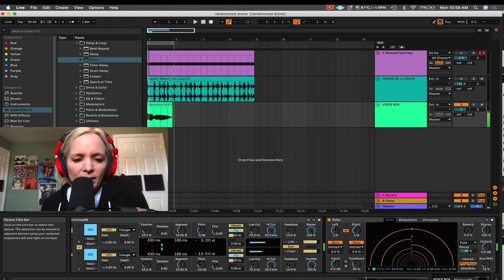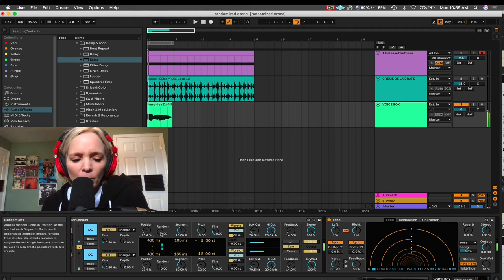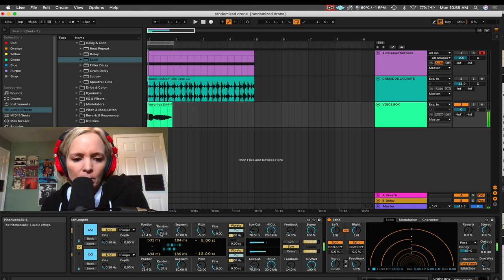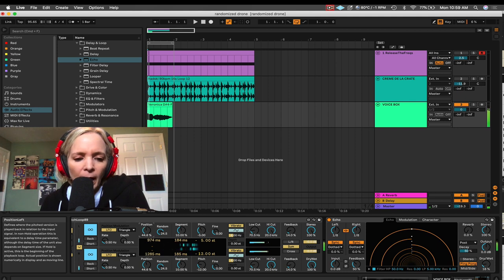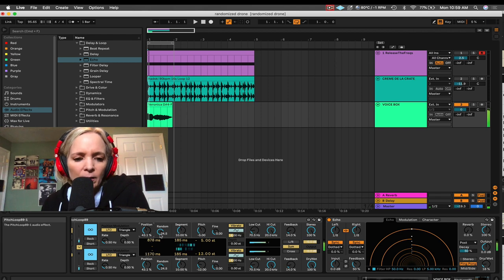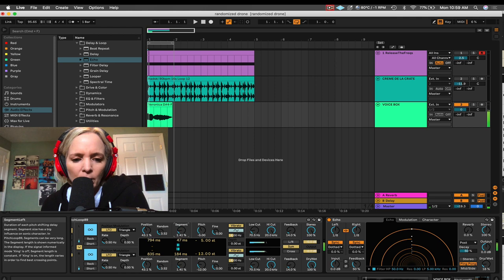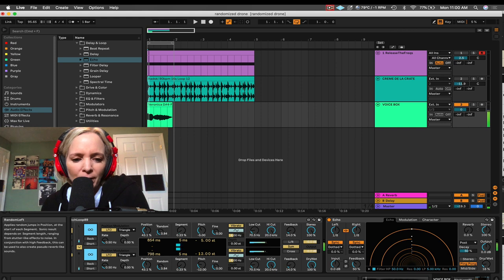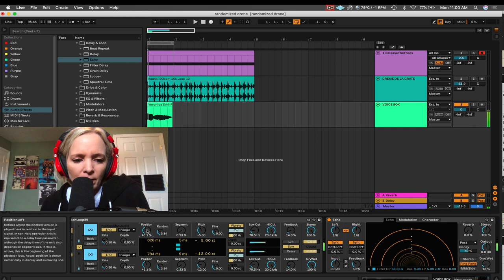And so, I can select some different positions here. I can blur this even further by cranking up random, which will randomize the position. And then, segment controls the length of these loops, so to speak, that I'm now creating, since I've got freeze on. So, I can choose a really tight segment, which gives me this kind of blurred hive of bees kind of sound, which I love.